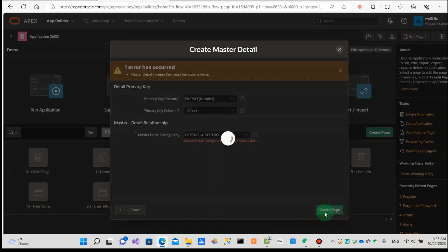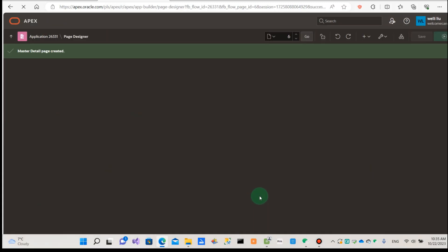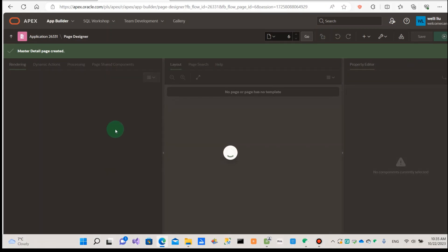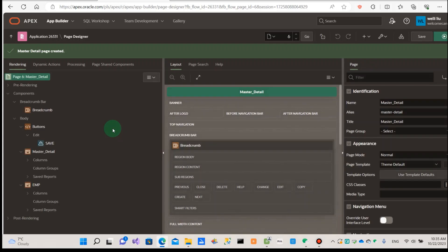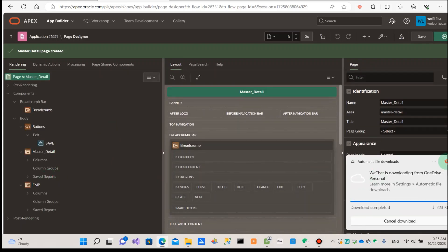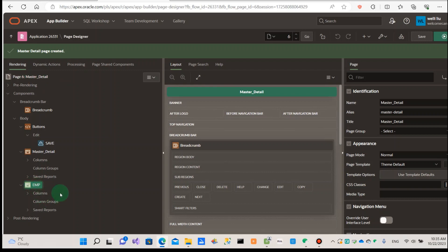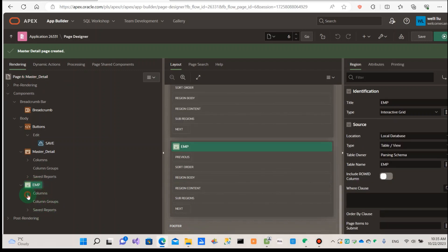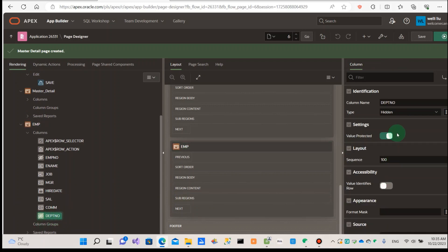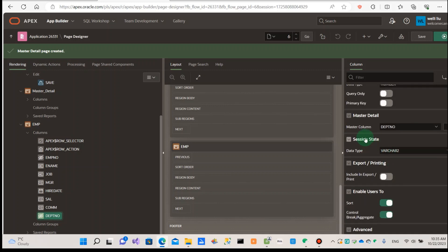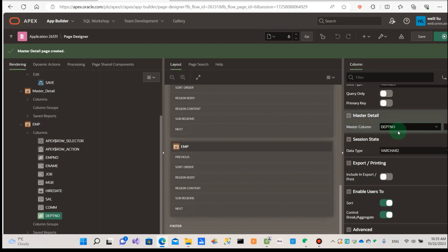Select and create the page. It's finished. We can see — go to the employee report, go to the column, department number. We can see, because the department number is a foreign key in our employee table, and we can see the master detail is through the department number to connect the two tables.